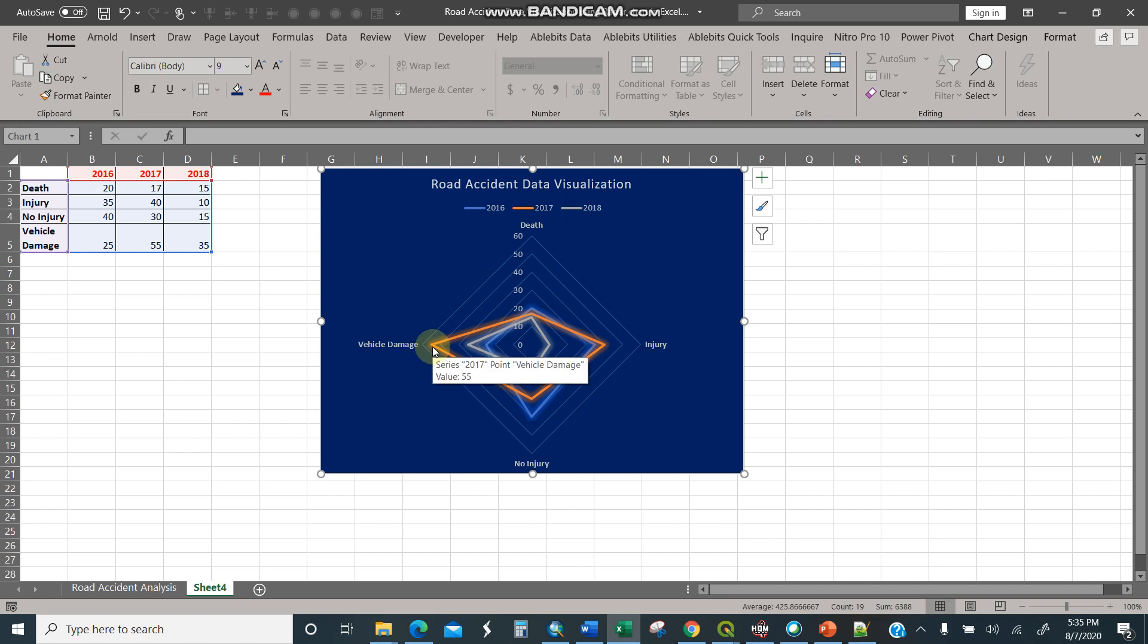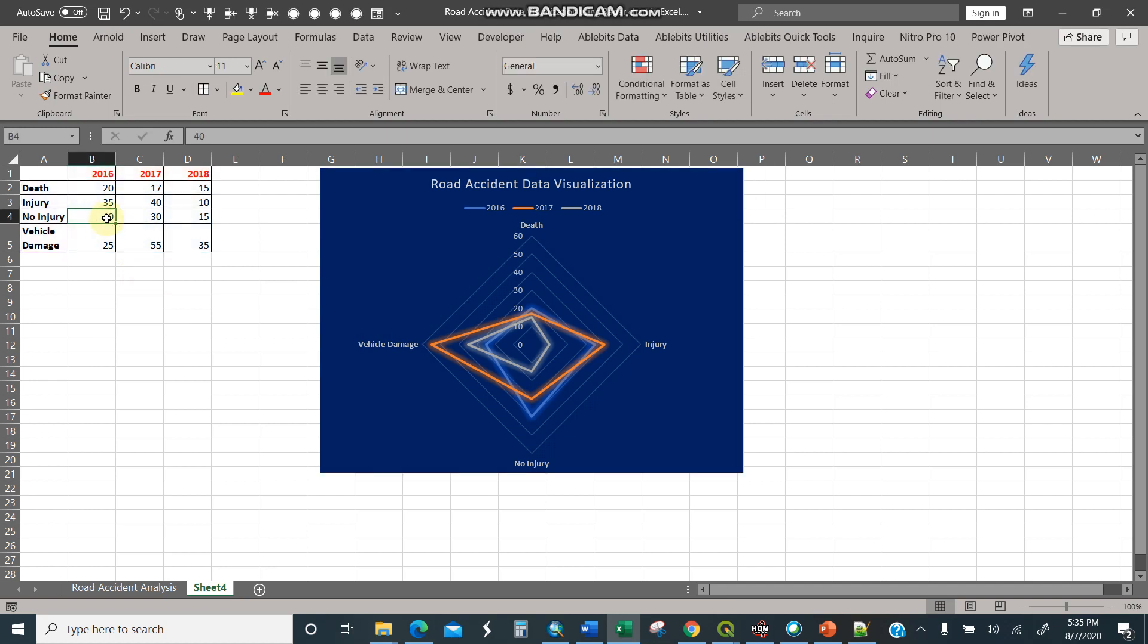There's a lot of vehicle damage in 2017. When you look at the Excel data, that implies this is correct because you can see there's 15, 5 vehicle damage in 2017. So you can look also here, no injury, 40. No injury, where is it? It is here. So 40.